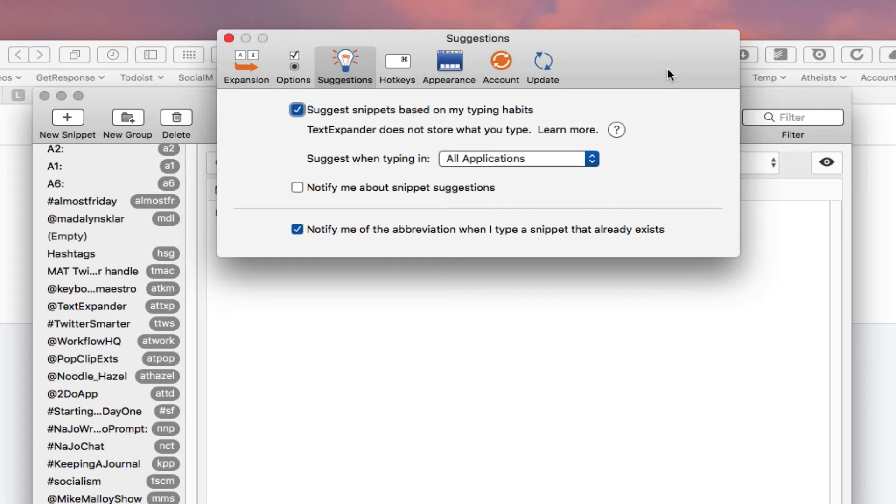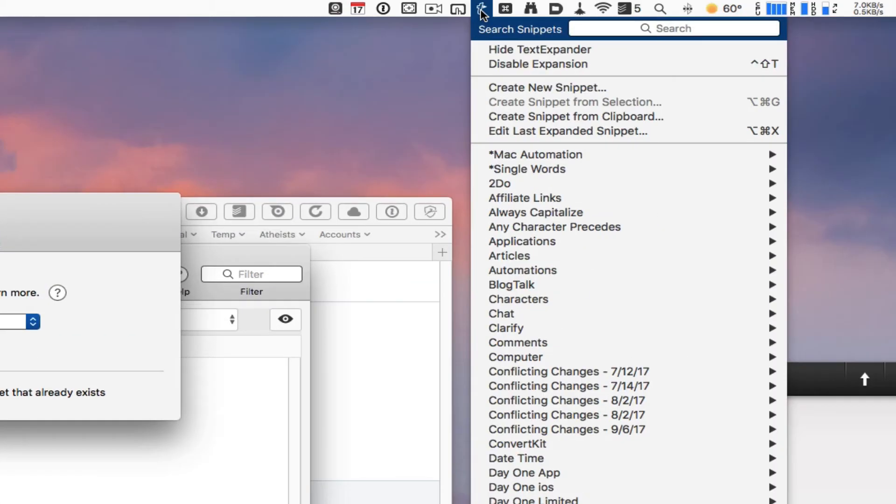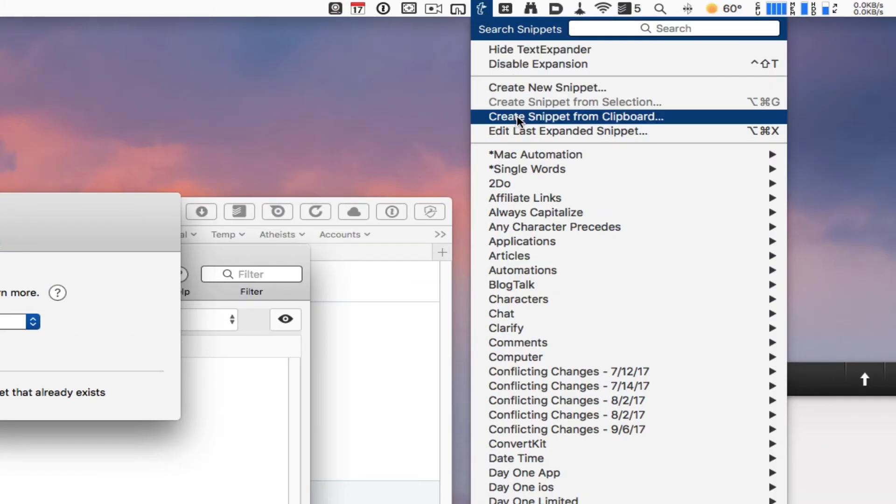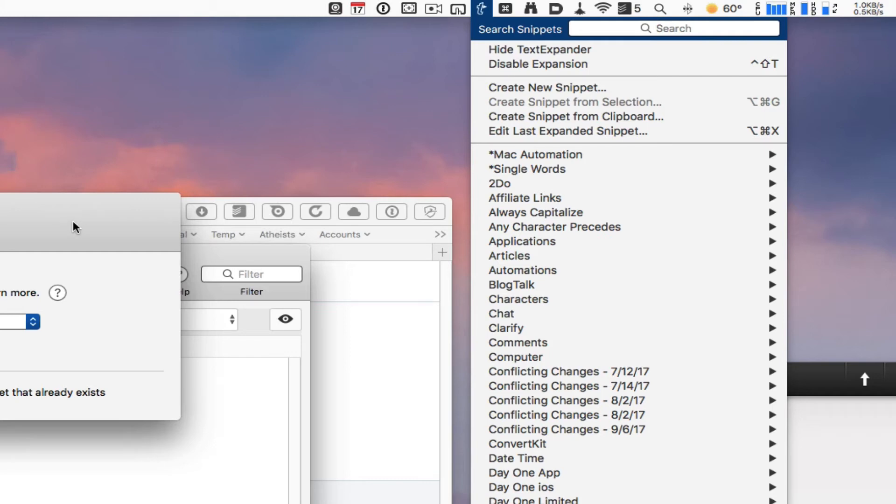That really comes in handy to remind me sometimes of what I've created in TextExpander. You can also do a search in TextExpander if you want to find words as well. You go up to the TextExpander menu, go into the search bar and type a word to see what you put in there.